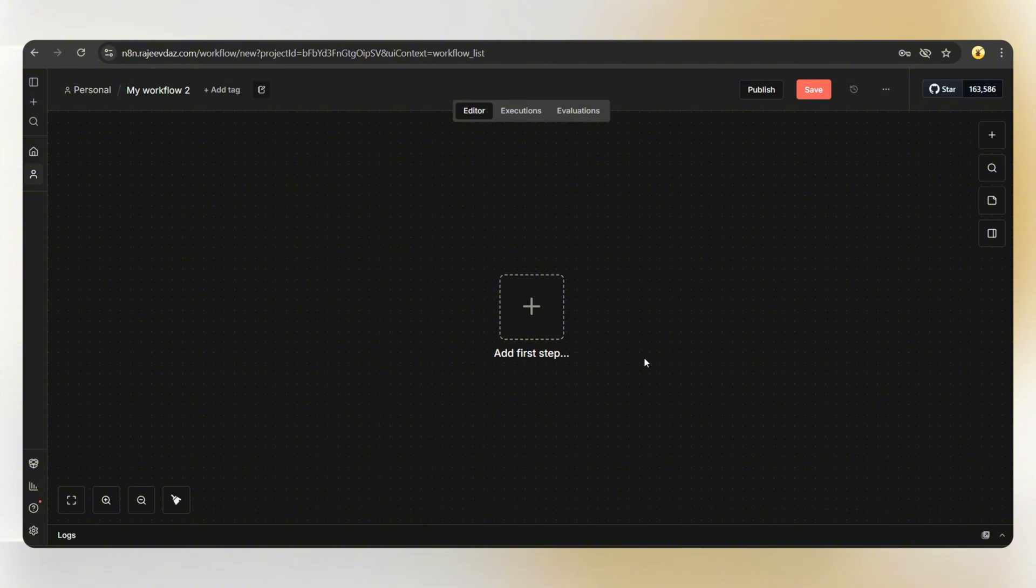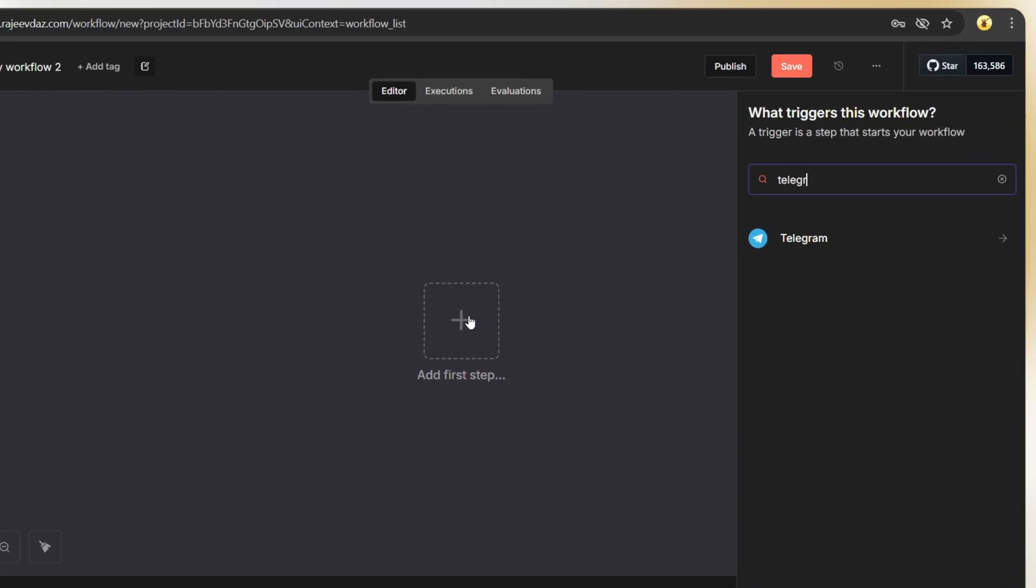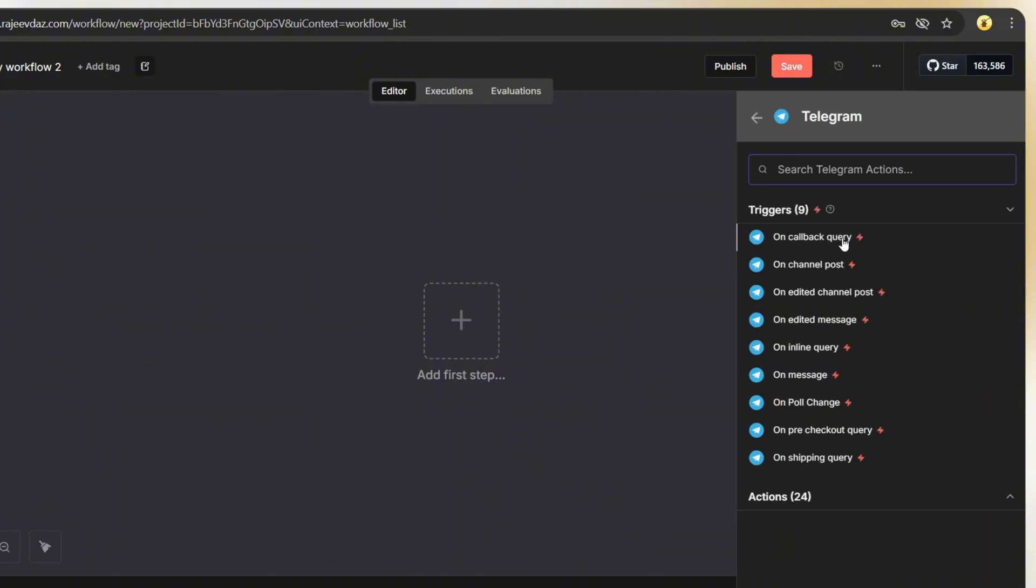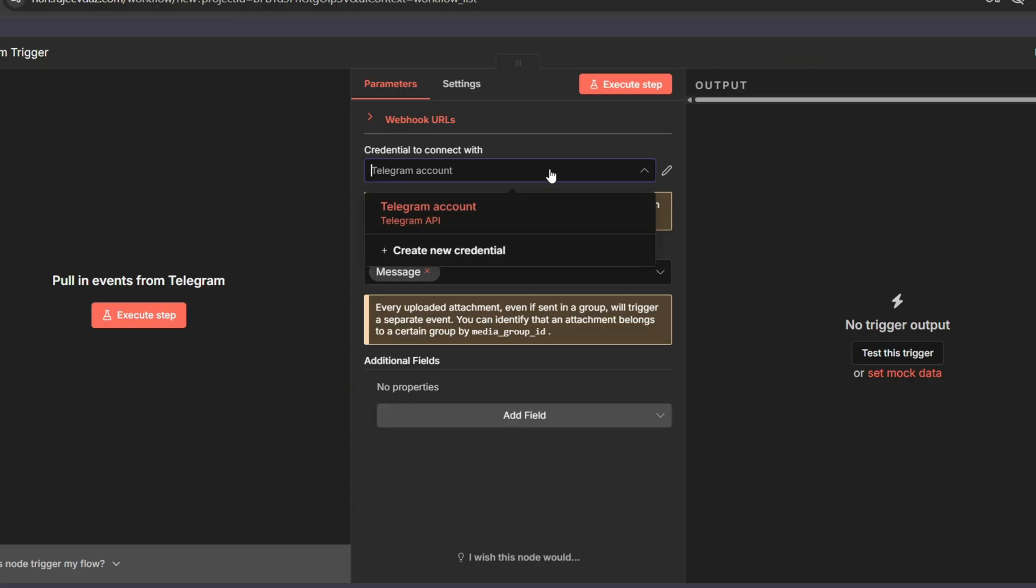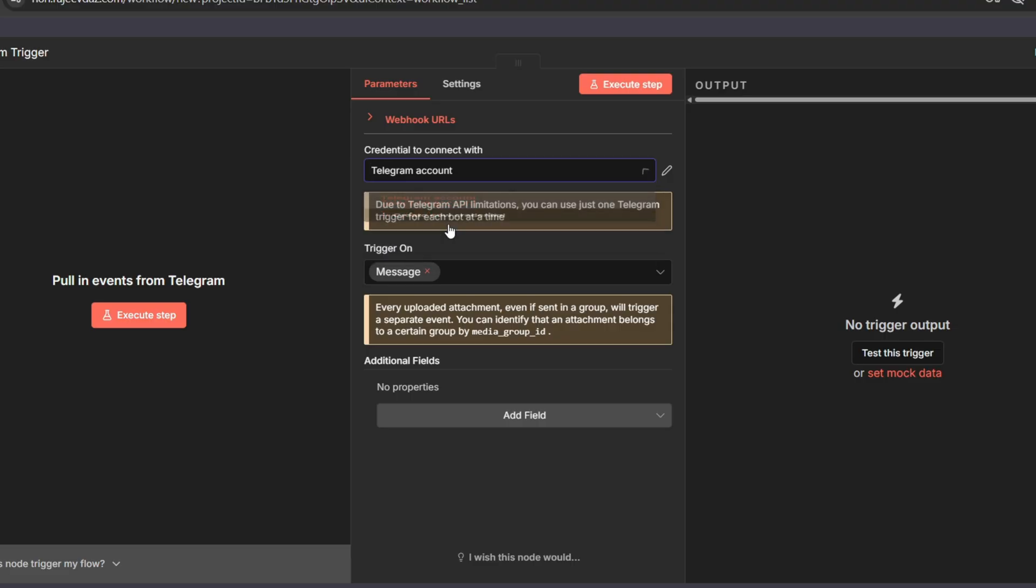As I showed in the quick demo, the first step is connecting a Telegram bot so we can interact with this workflow. Just tap on the plus icon, search for Telegram, select it and set the trigger action to on message. Now we need to connect a Telegram bot. If you don't know how to do this, I've already created a short video showing how to create a Telegram bot and connect it with N8N. I'll add the link in the video description.